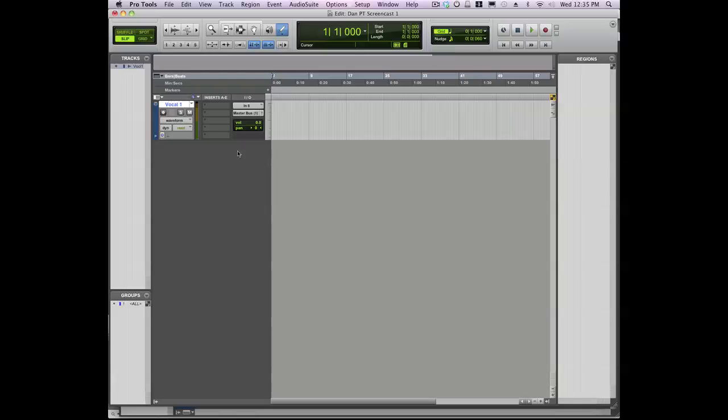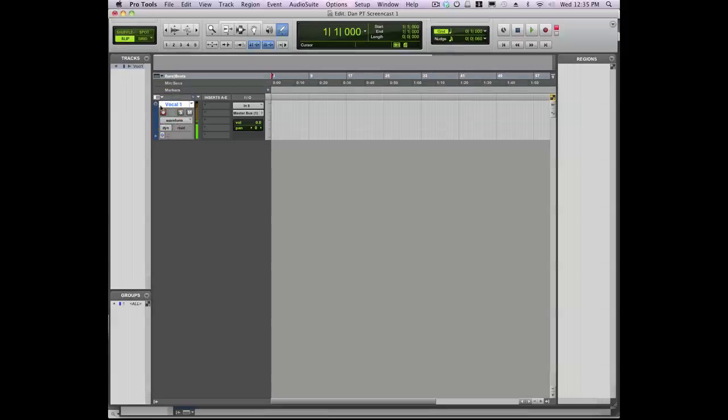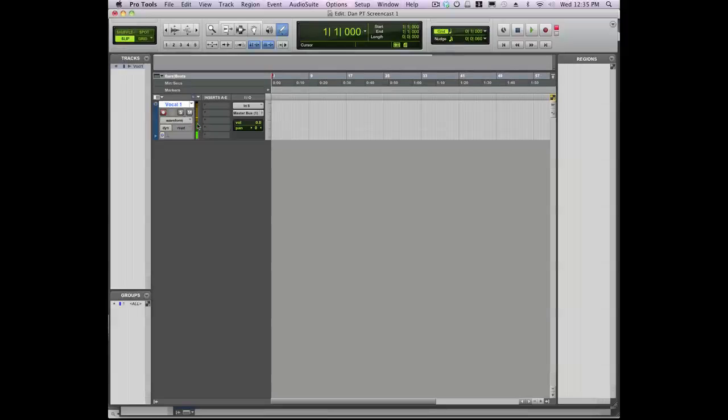Now in order to record on a track, you first have to enable it. To do that, look for the red record enable button on the track. It'll blink to tell you that it's enabled, and that also activates the meters on that track so you can check your levels.